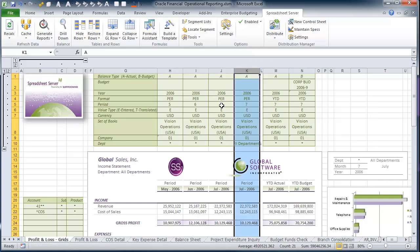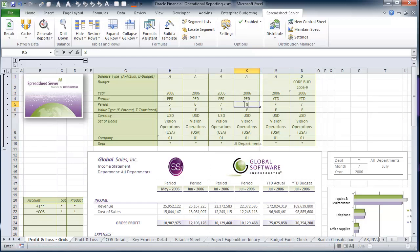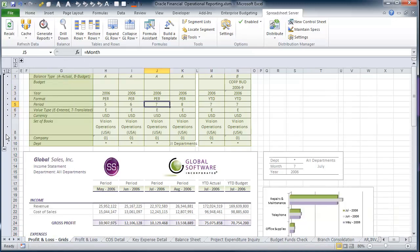Our customers leverage their existing knowledge of Microsoft Excel to streamline activities such as performing their monthly, financial, and operational reporting.